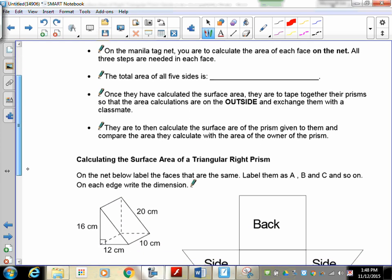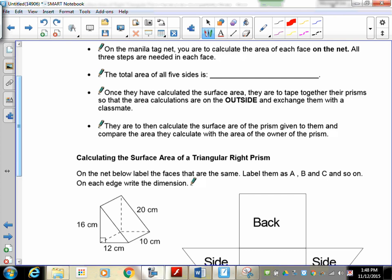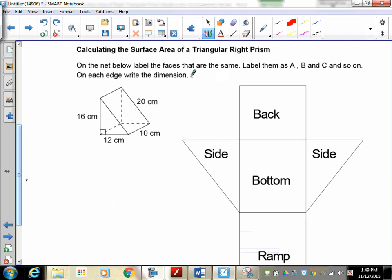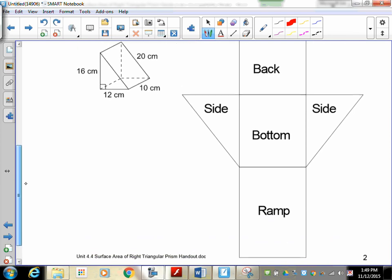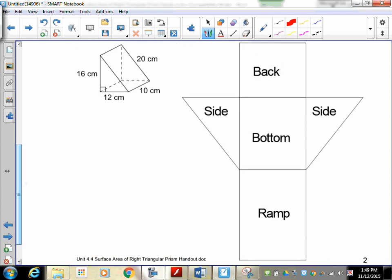On the manila tag you should now have a net for your triangular prism. When you add up the total sides, this gives us our surface area. For my example, I've got a triangle with base 12 and height 16, a width of 10, and a ramp which is 20. Since everything is 10 centimeters wide, those dimensions are all tens. The side of the ramp is 20, so it matches on the other side as well.